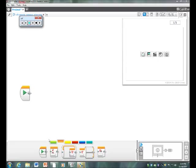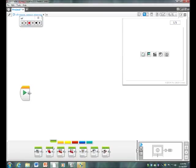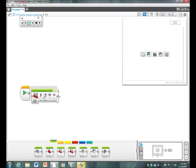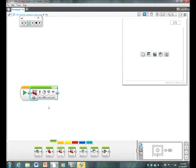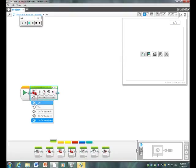First, you go to the green tab, then go to move steering, then you turn it from on rotations to just on.